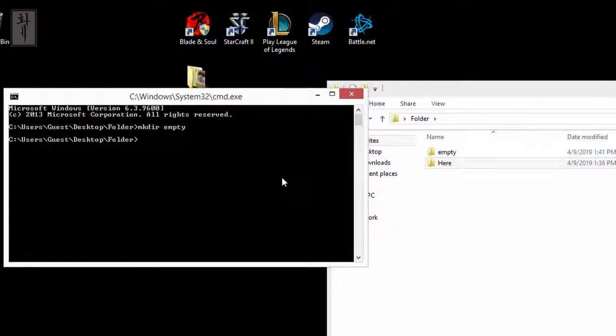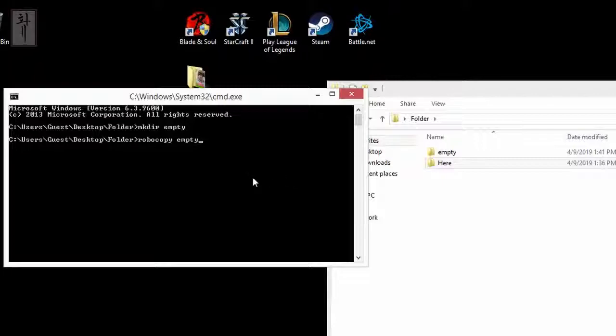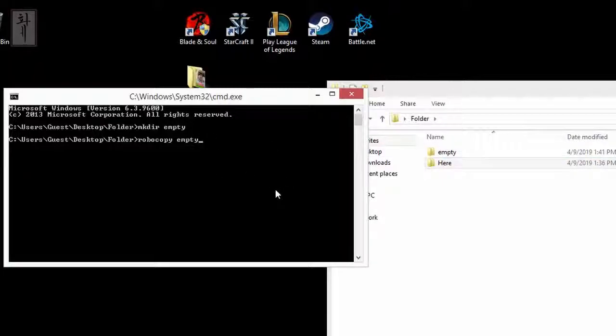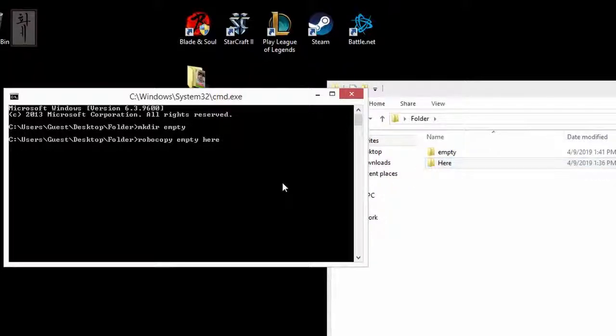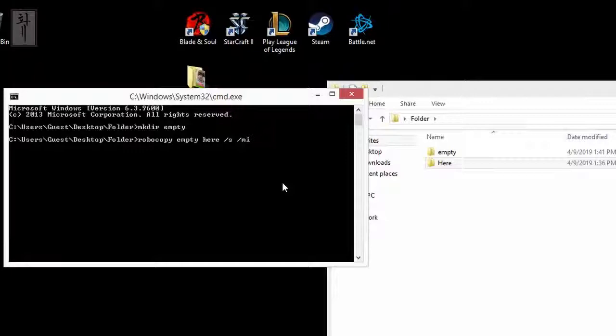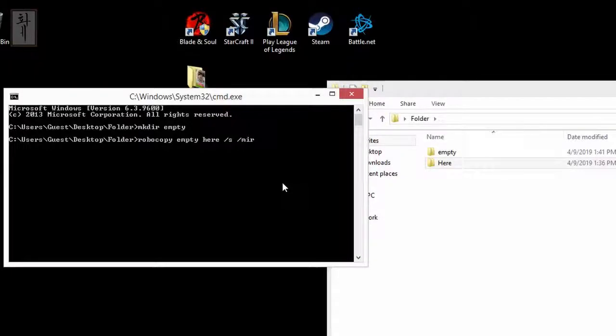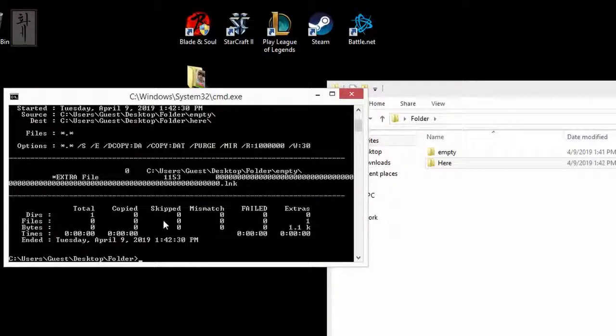Now what you want to do is type in robocopy. And then you type 'empty', which is the name of the folder, and then type 'here', which is the name of this folder. And then I want you to type in /s /mir. So press enter. It'll bring you down here. It will let you know it has one file here, which is this one.